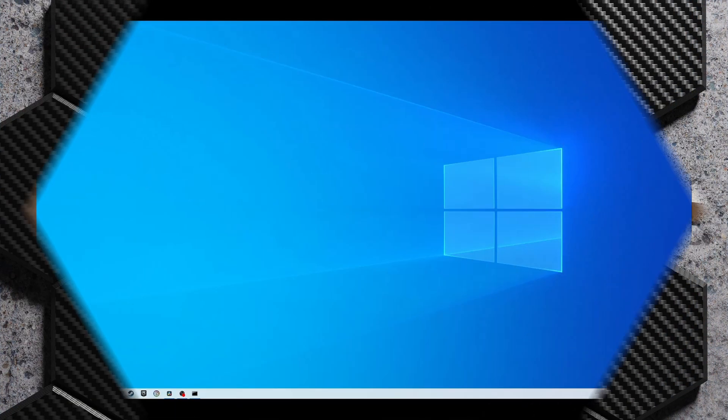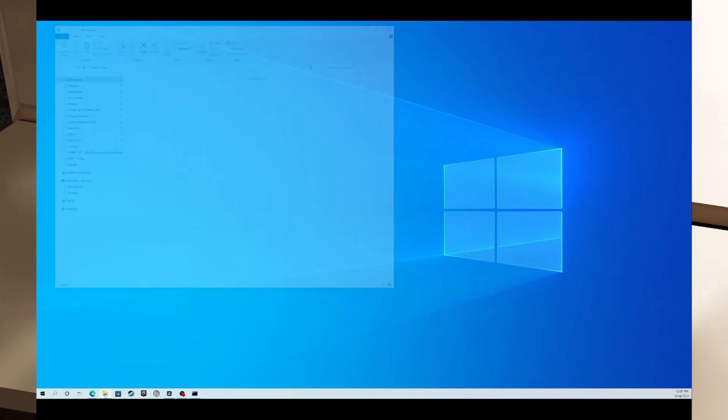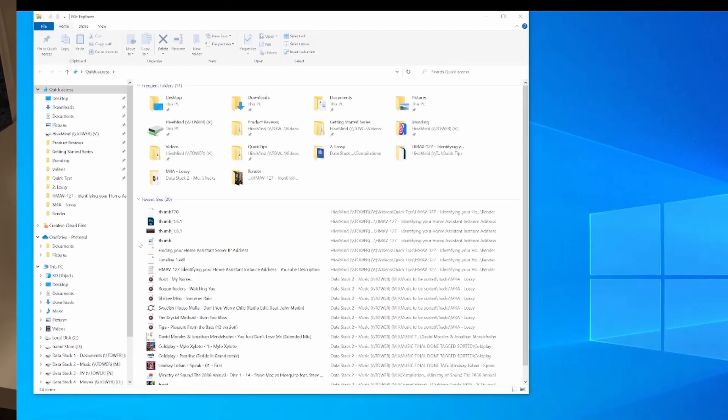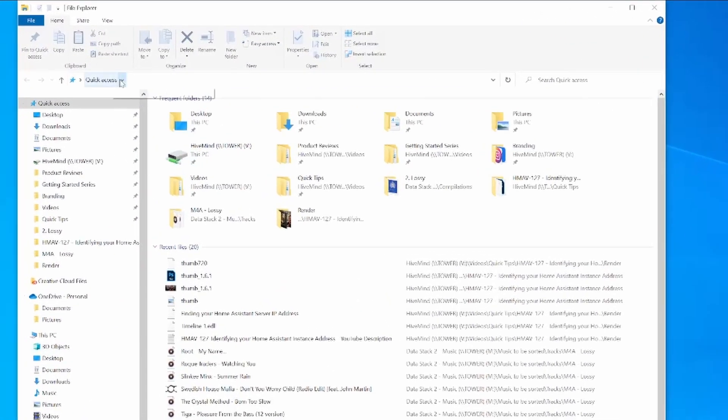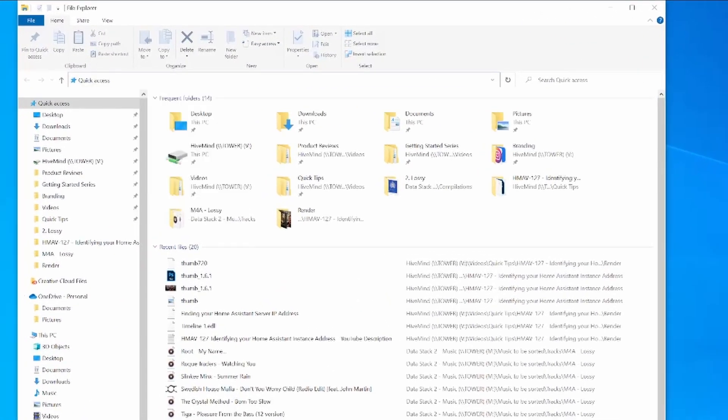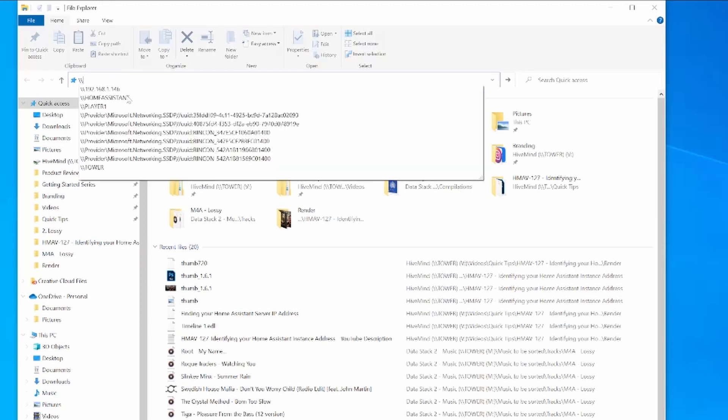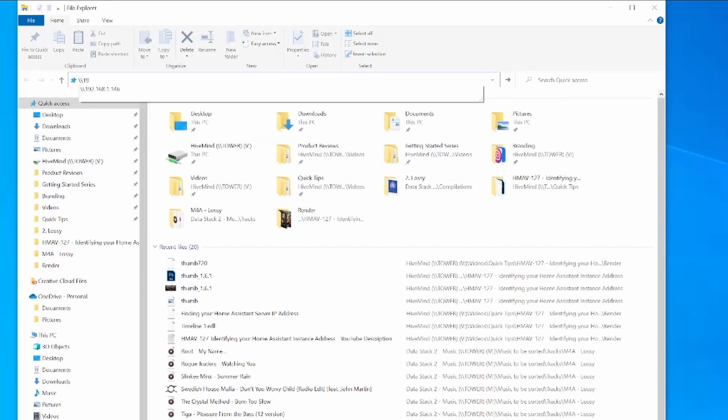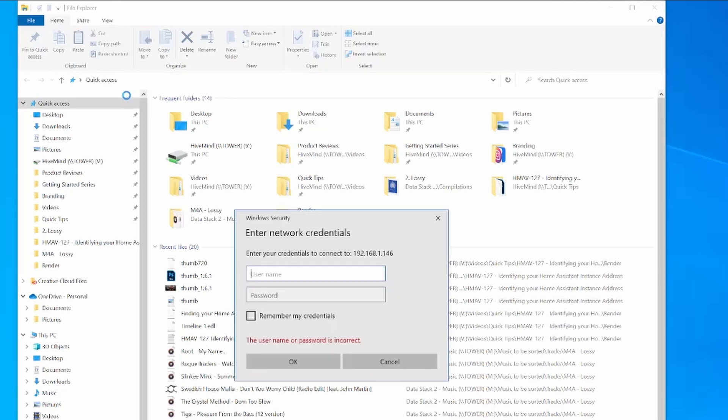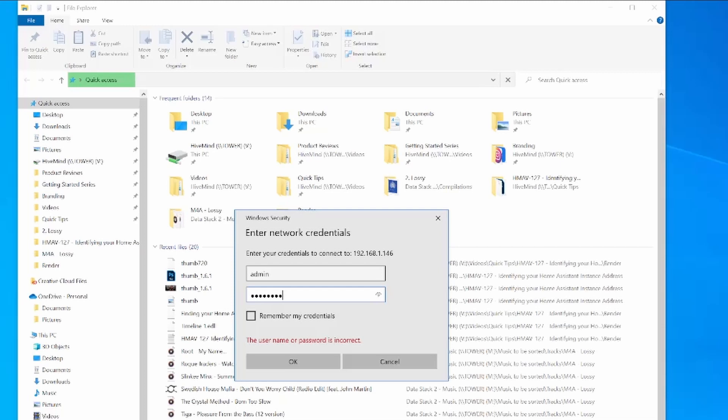Another option is to open a file explorer window and then in the address bar similar to how you might type in a URL in a web browser, you can type in backslash backslash followed by the IP address of your Home Assistant server. Again you'll likely be prompted for the credentials the first time you connect and once you've entered those you should be able to see the shared folders.